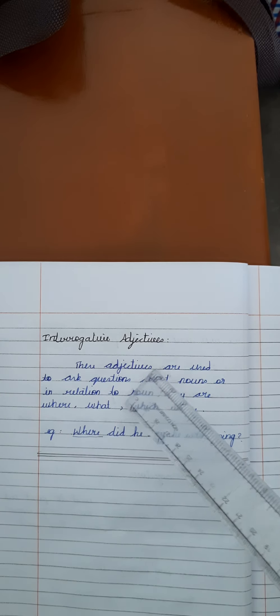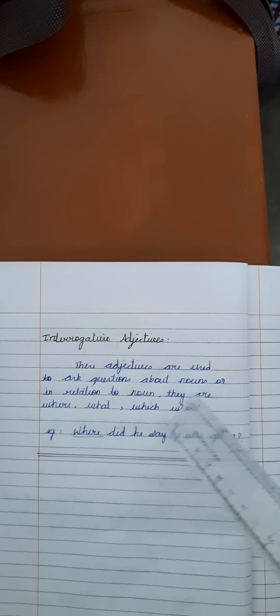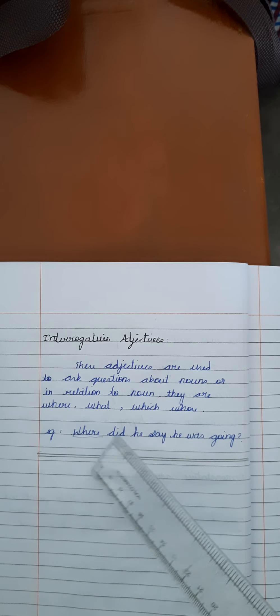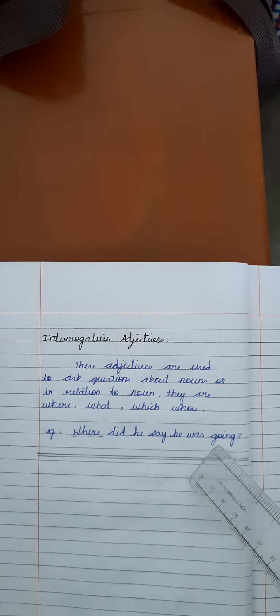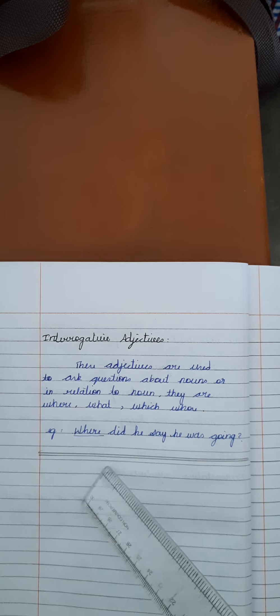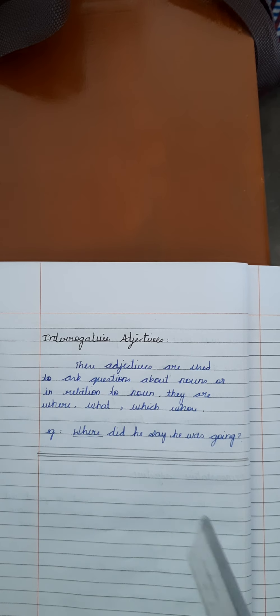The last adjective is interrogative adjectives. We know that interrogative is a question form of adjectives. What is mean by interrogative adjective? These adjectives are used to ask questions about noun or in relation to noun. They are: where, what, which, whose. For example, where did he say he was going? So, if this question is in question form, where is the interrogative adjective in this sentence.